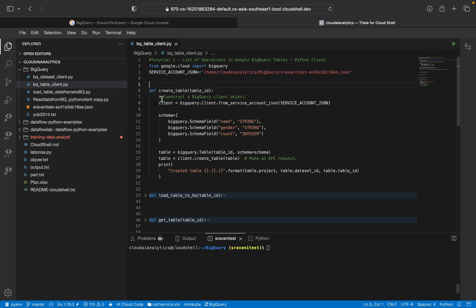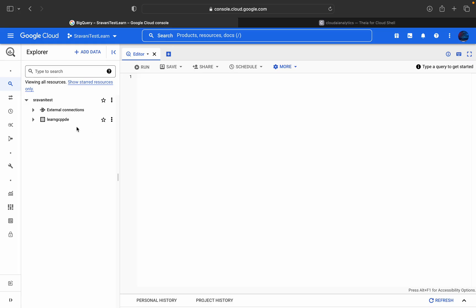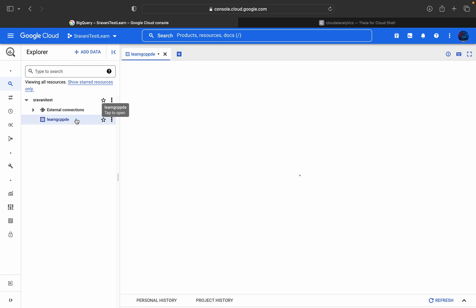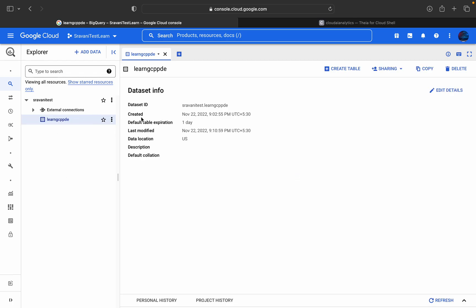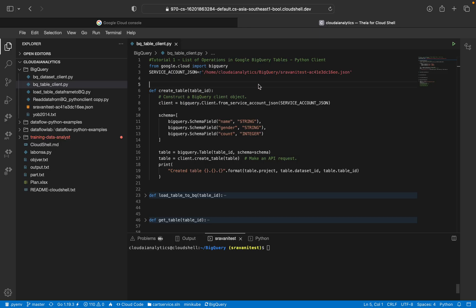So the first thing is we are going to create table. So if you see here, this doesn't have any tables or any data in it. So it is just an empty dataset. So I'm going to click on this dataset BigQuery.